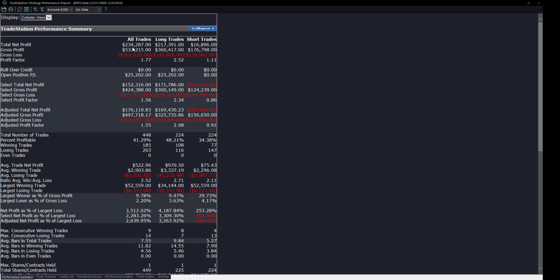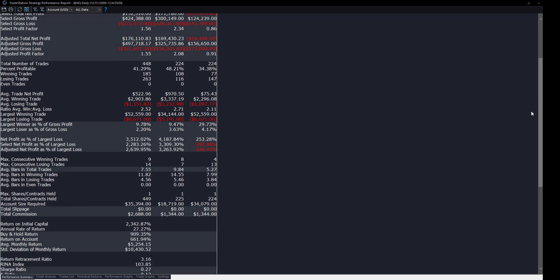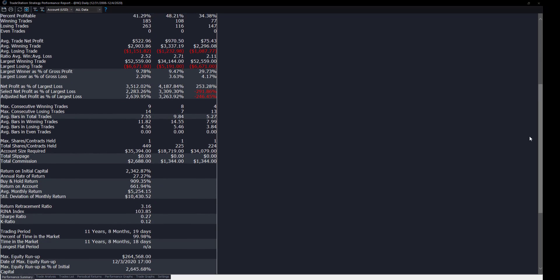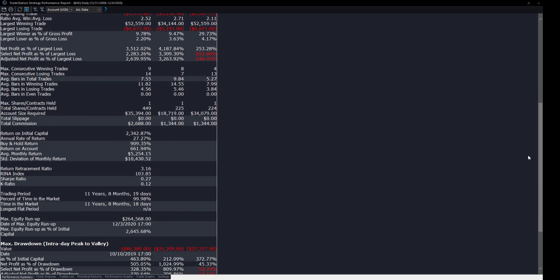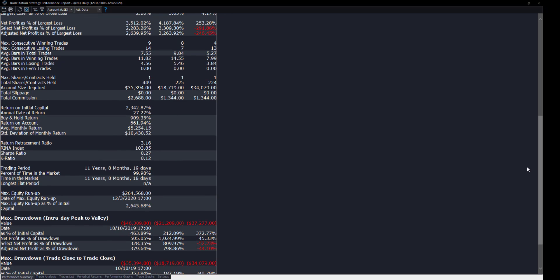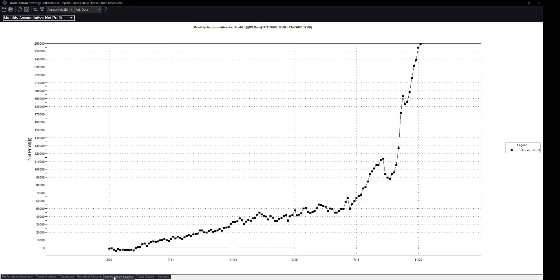This is the NASDAQ over this period, $234,000. Let's scroll down and look at the return on initial capital, 2,342%. Annual rate of return, 27. The buy and hold, 909 as a comparison view. Here is the equity curve.